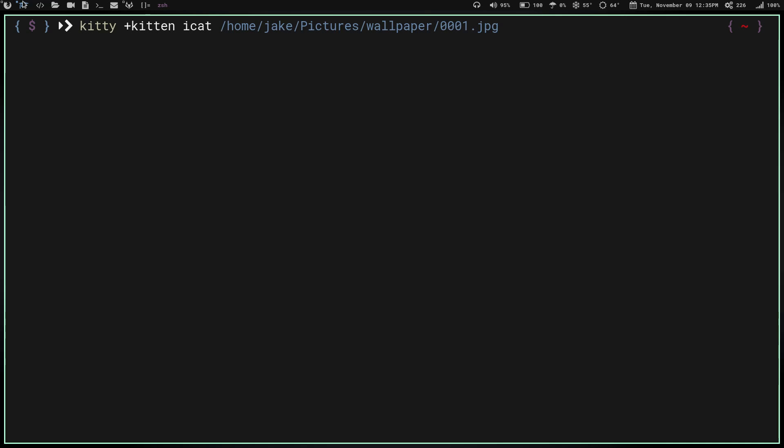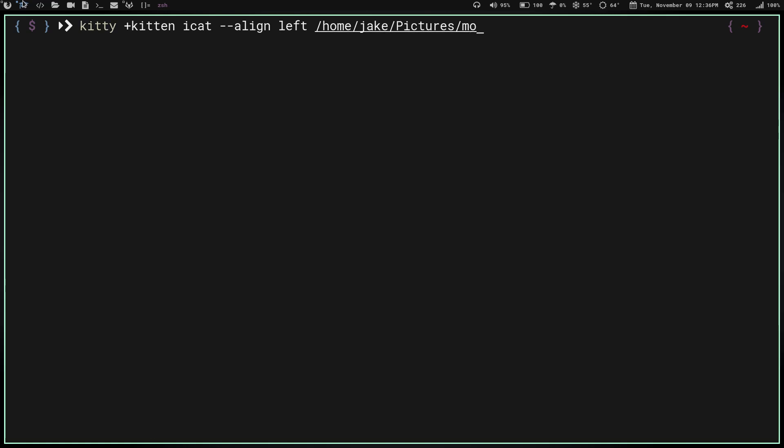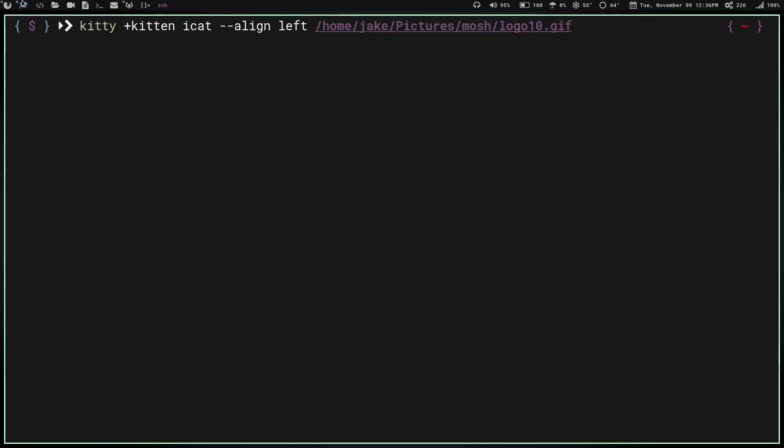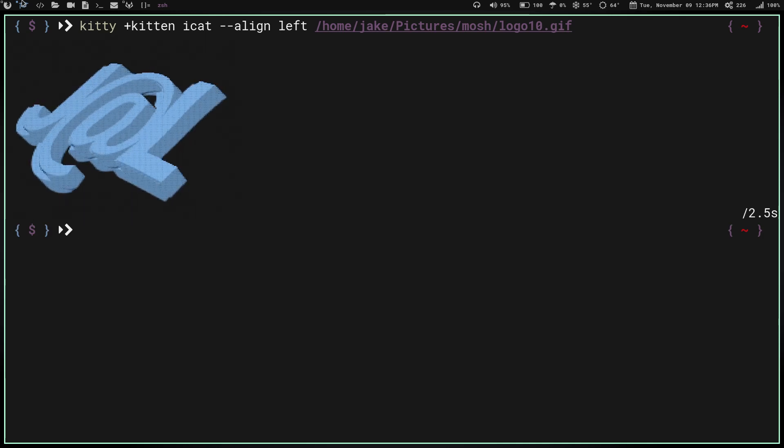First you want to do --align left if you want it up in that left-hand corner. You do --align center if you want it center. So --align left will put it up in that left-hand corner. Then you put it to, let's say, pictures/mosh/logo10.gif. If we hit enter, it's going to take a second, and there we go.